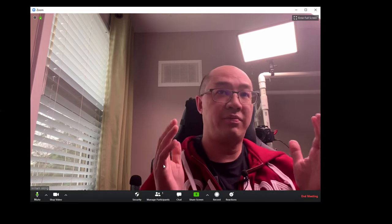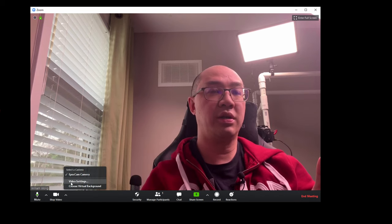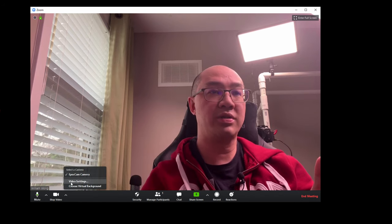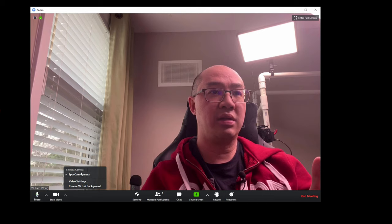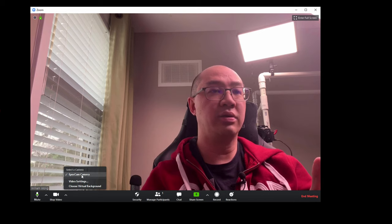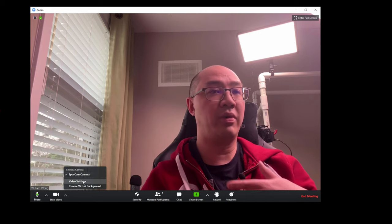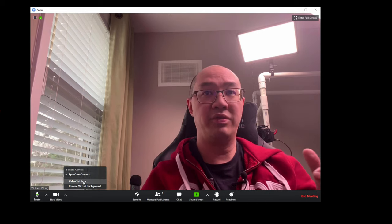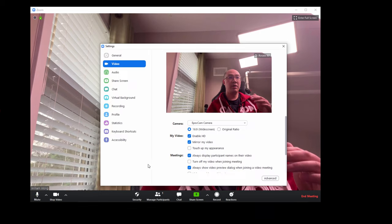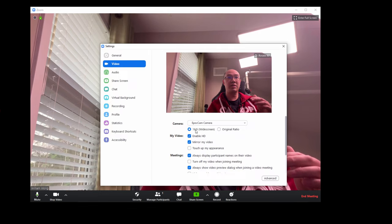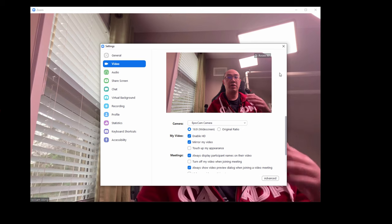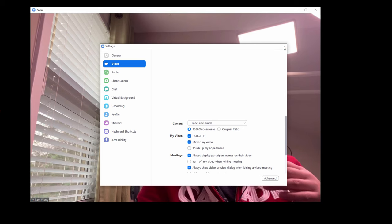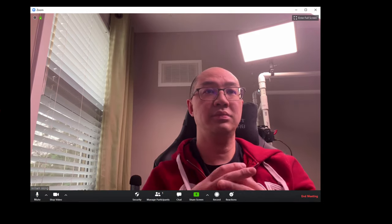I have a lav mic connected to my desktop, so that's what I'll be using for this conference for better sound quality than using my microphone, which is a bit further away. In terms of picture quality, I'm going to double-check to make sure that the video setting is correct. Select a camera—it is recognized as an EpocCam. I don't have to do any changes. Video settings—I just want to make sure it's 16:9 and that Enable HD is on, which it is.